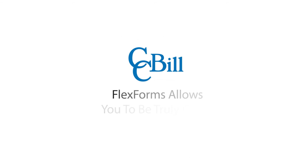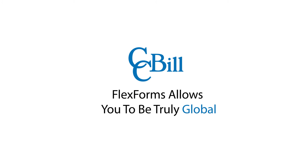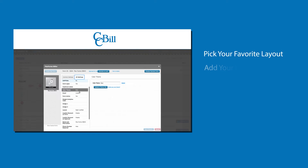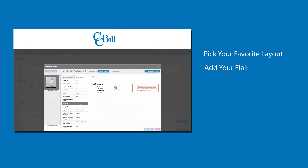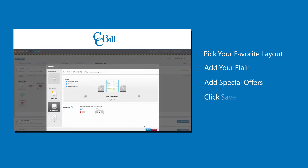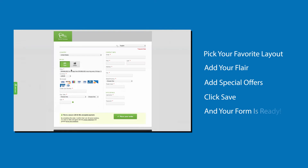FlexForms allows you to be truly global. Pick your favorite layout, add your flair, add special offers to up-sell your buyers, click save and your form is ready.